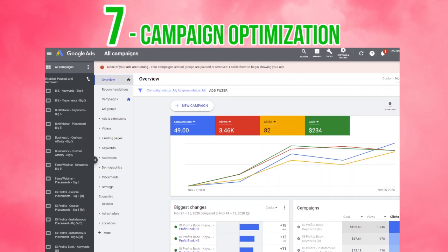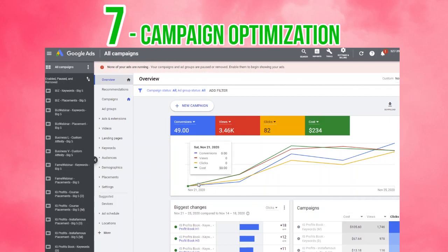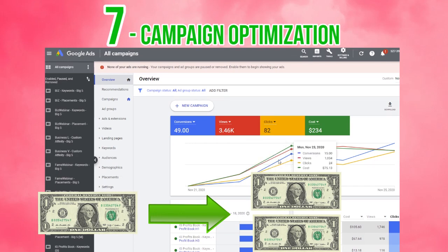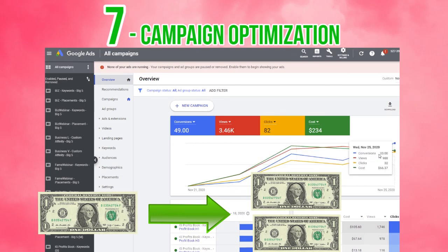And finally, after a few days have gone by and your campaigns have had a chance to run and gather some data, it's time for step seven, which is to analyze the data and optimize your campaigns so that you get at least $2 back for every $1 you spend.